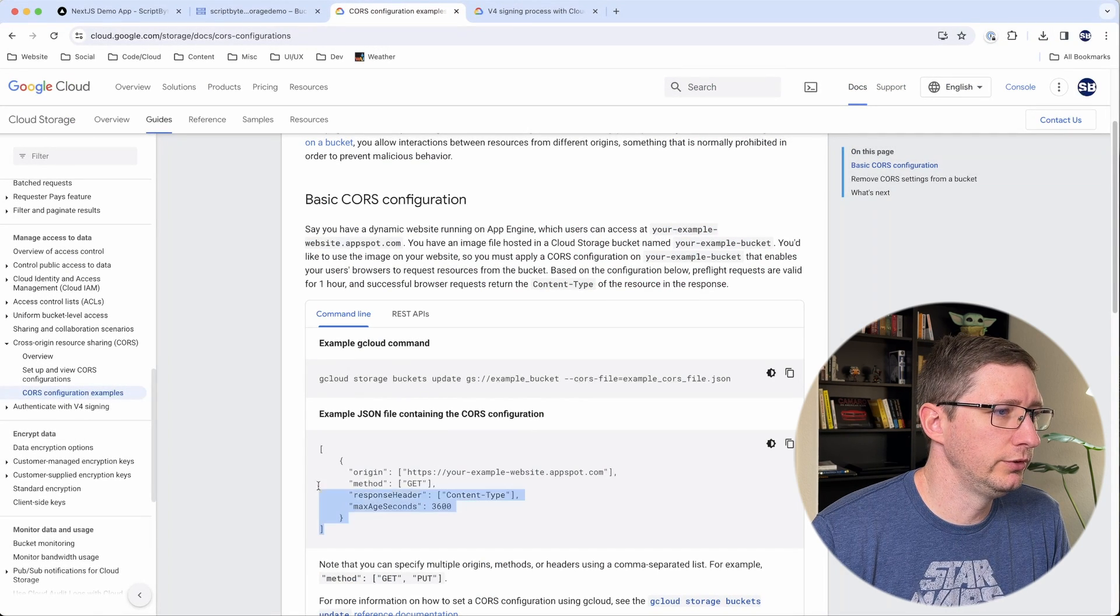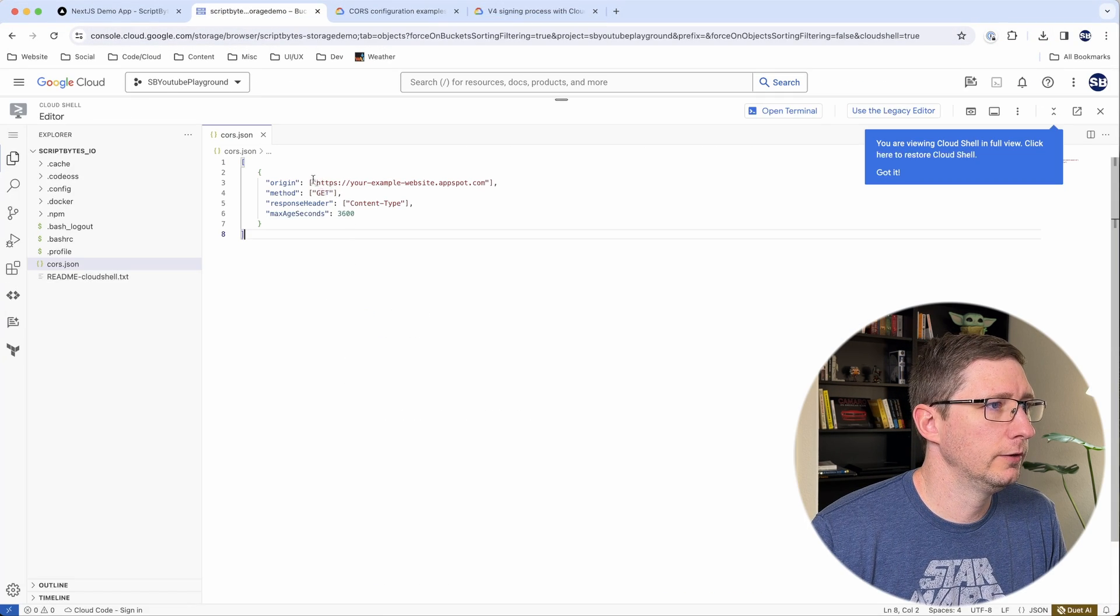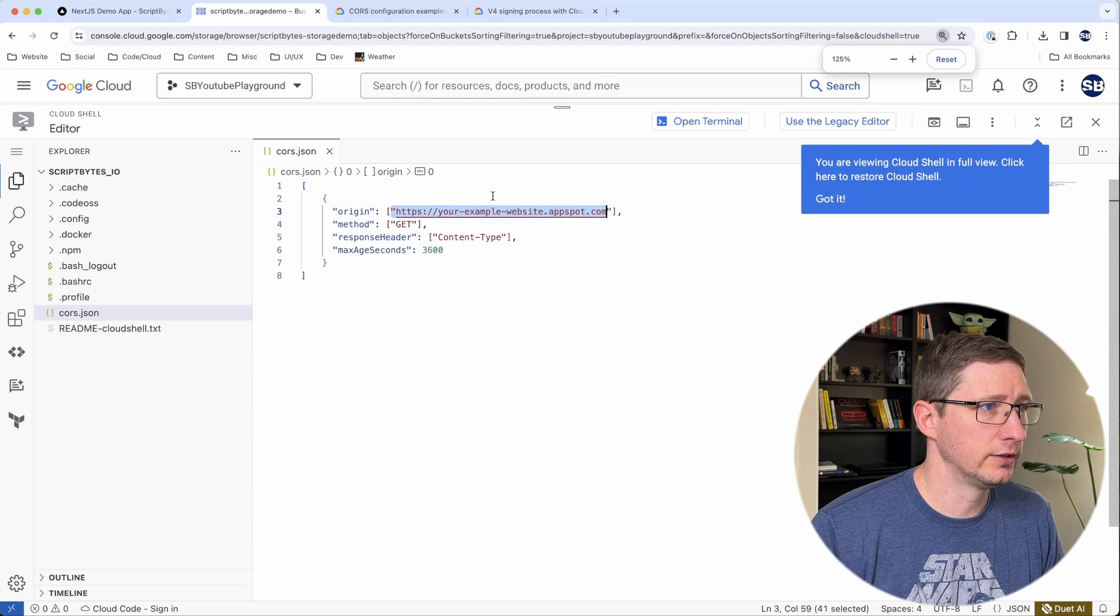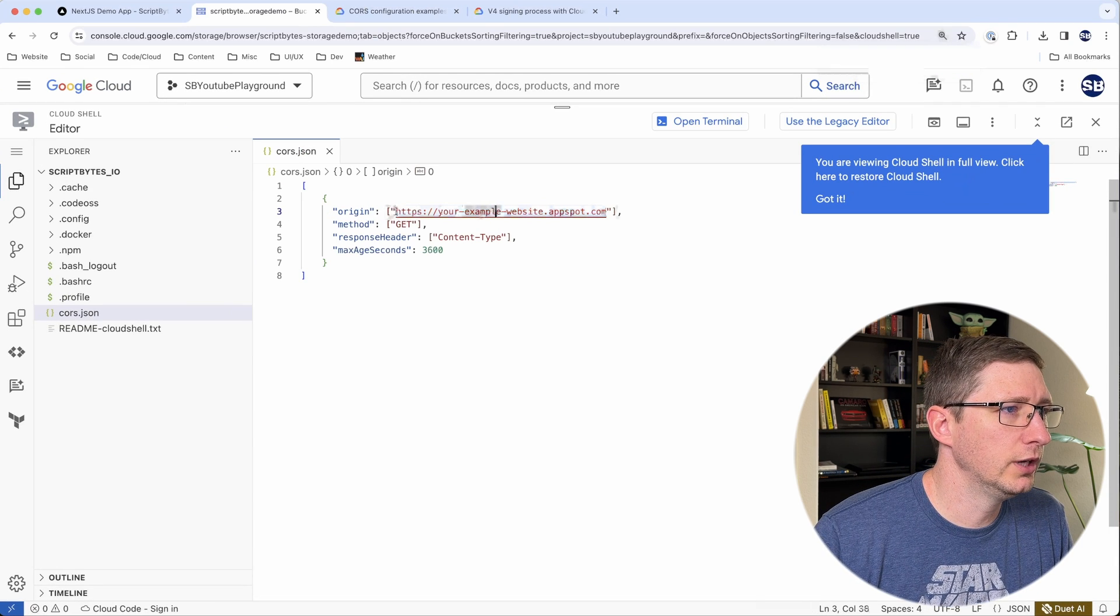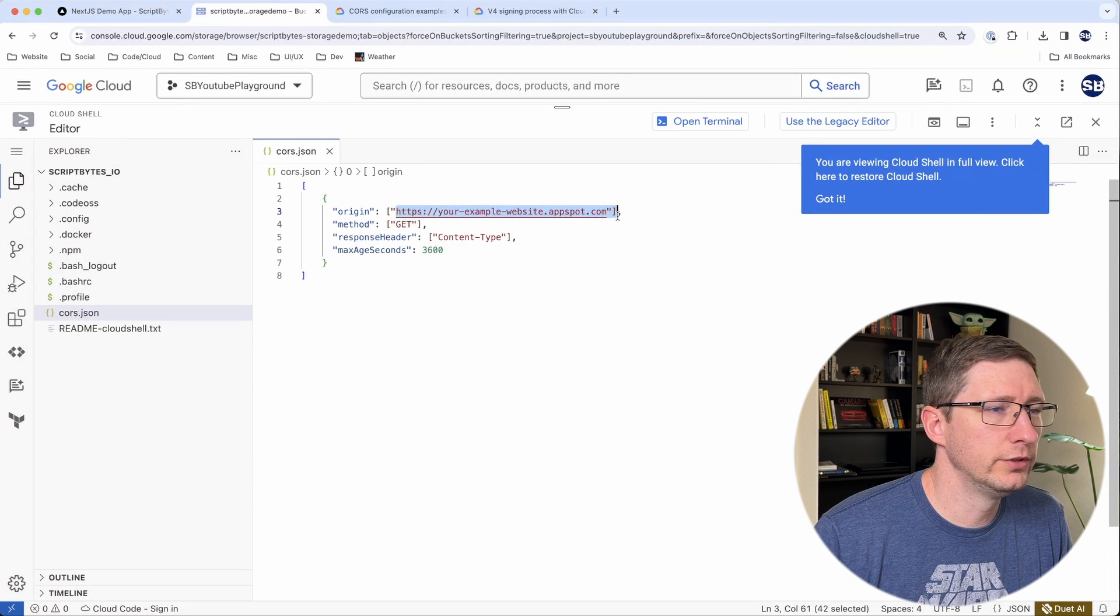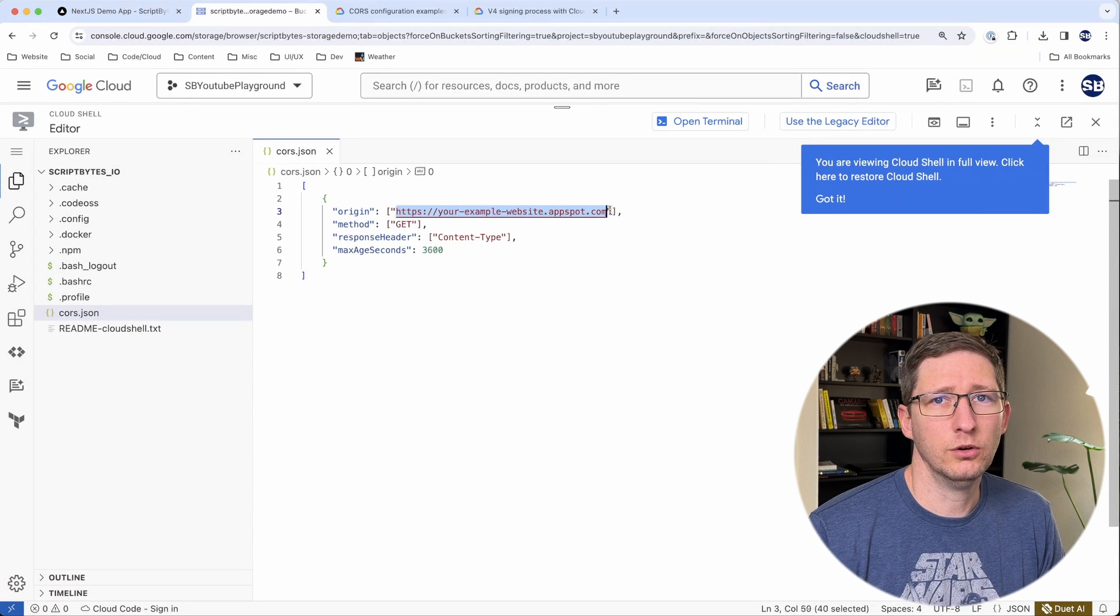Let me make this a little bit bigger. You'll want to update this origin to be whatever you need it to be. So if it's your website or in my case, I'm just going to use localhost because I'm running this locally. So I'm going to copy my localhost and put that in there.